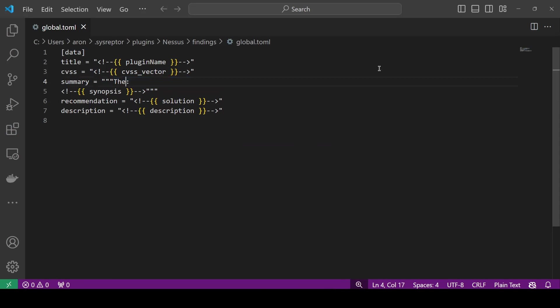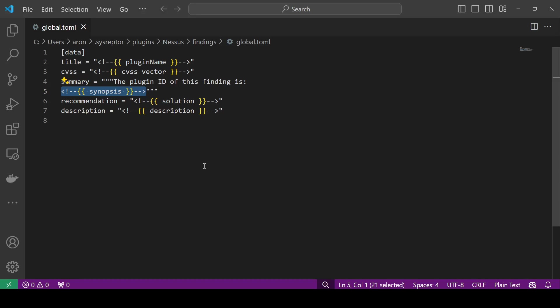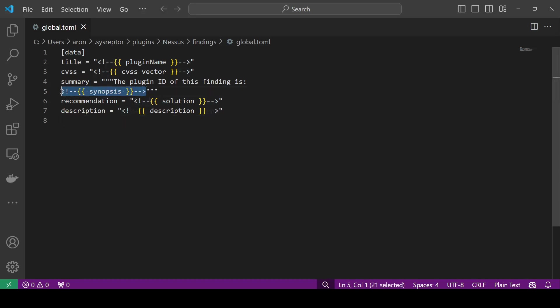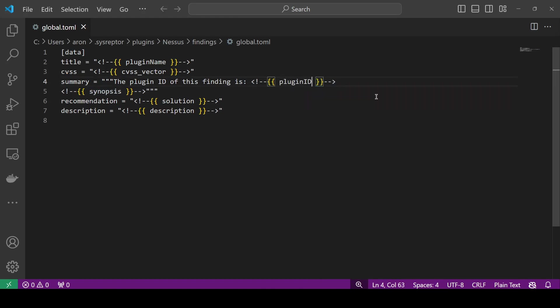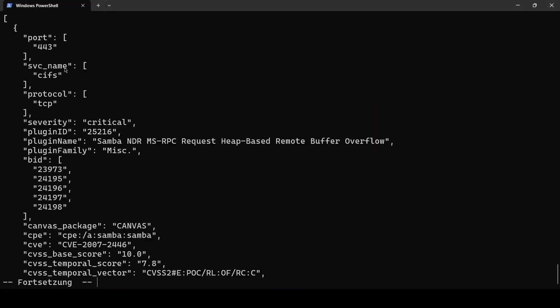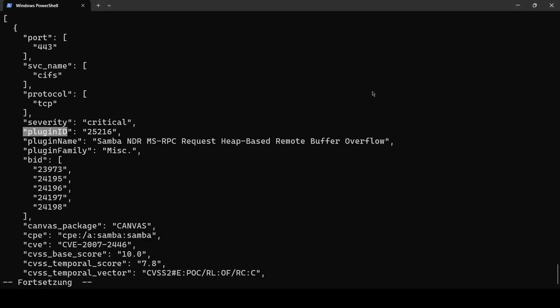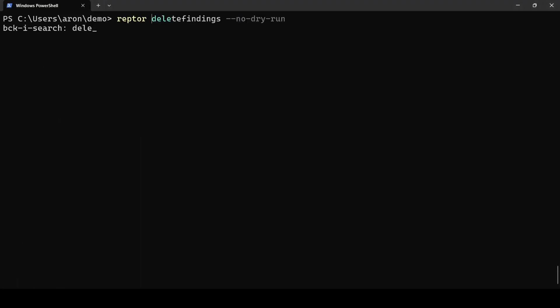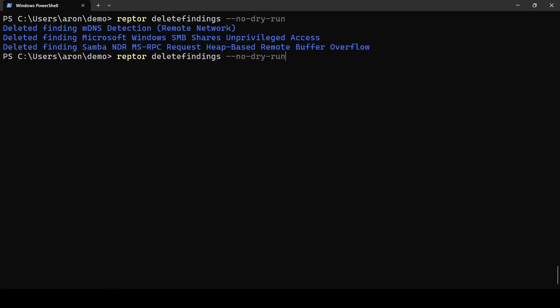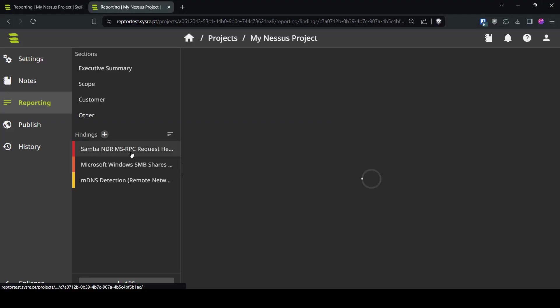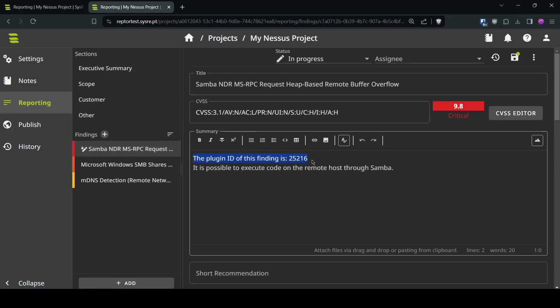So we could go for the plugin ID for example if we want to add the plugin ID to the summary we can just adapt the template the plugin ID of this finding is and those placeholders are Django template language with one modification we use HTML comments. I will show you later why we did this so the plugin ID is plugin ID let's check again if the variable is correct so that's uppercase so we will use the plugin ID and now we will again delete all findings and push again and here we have the plugin ID of this finding.